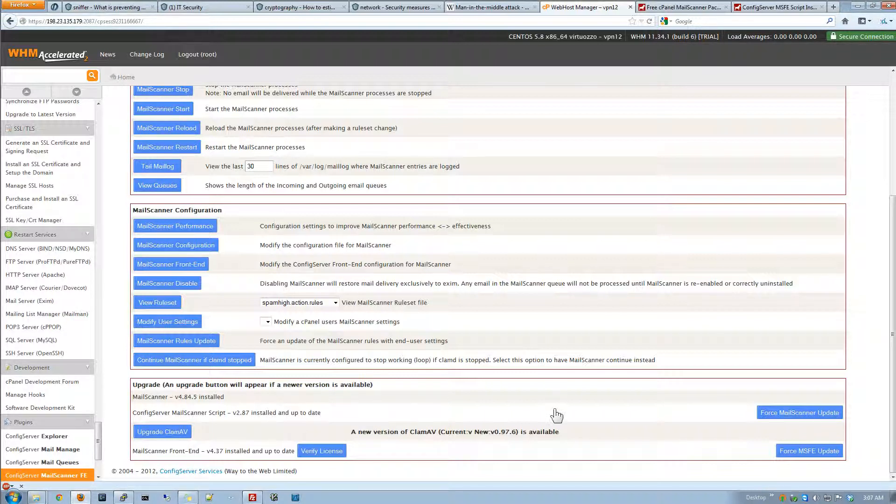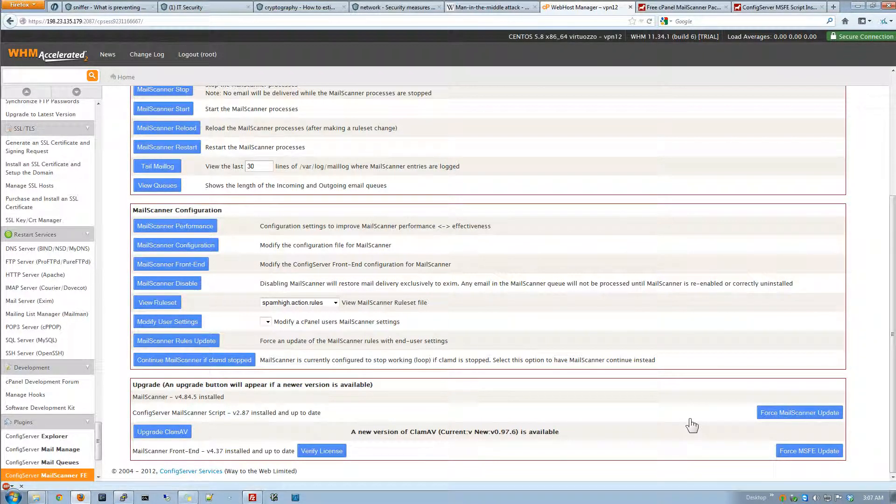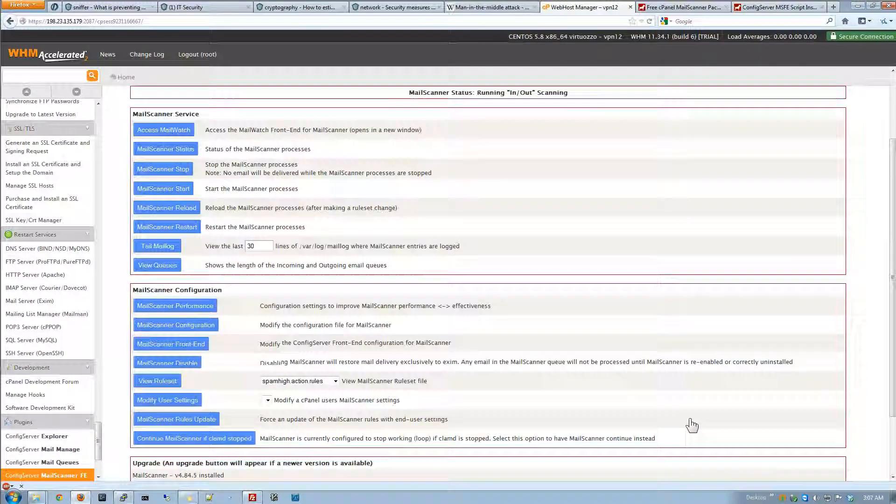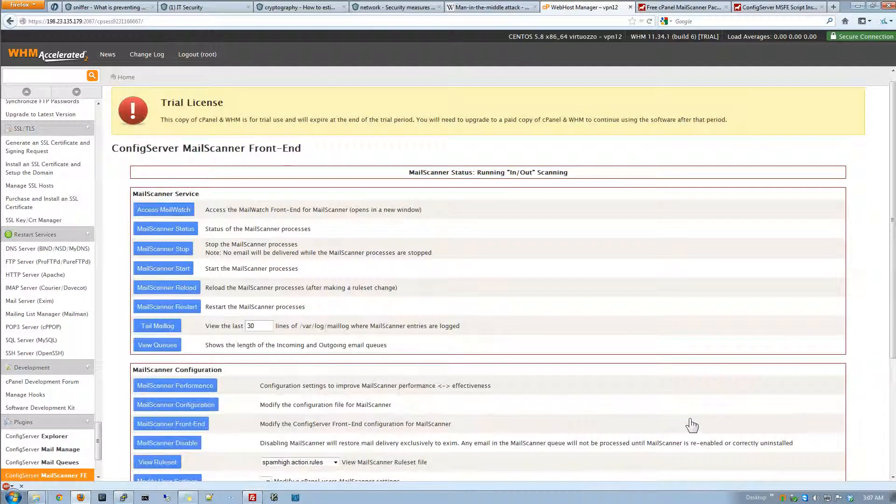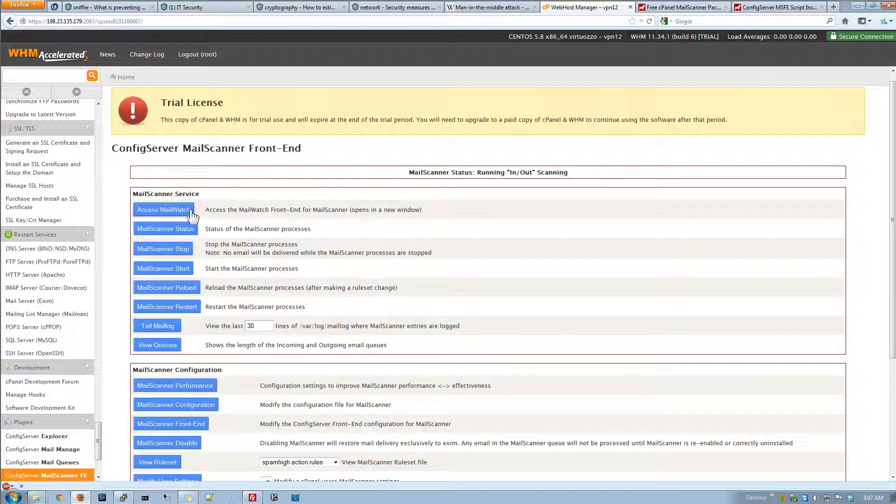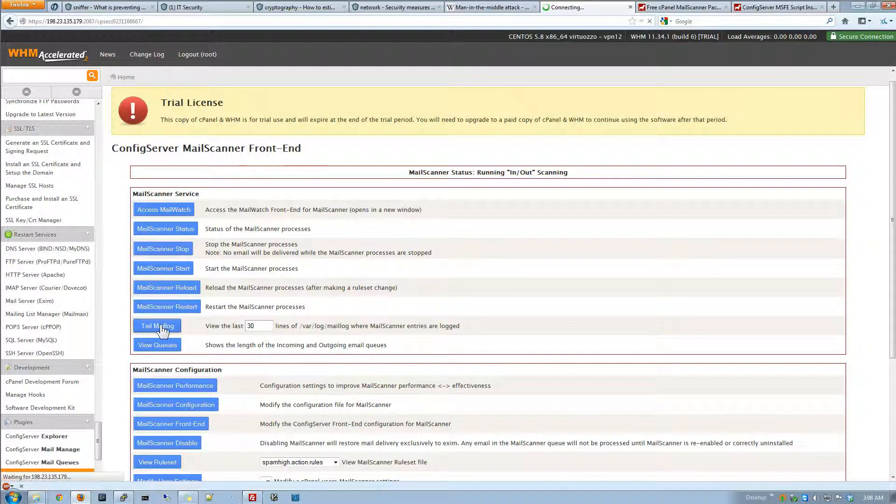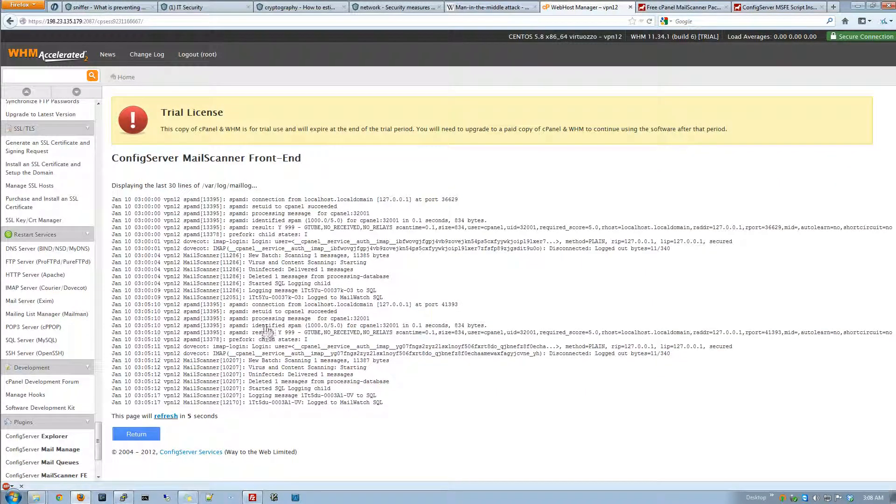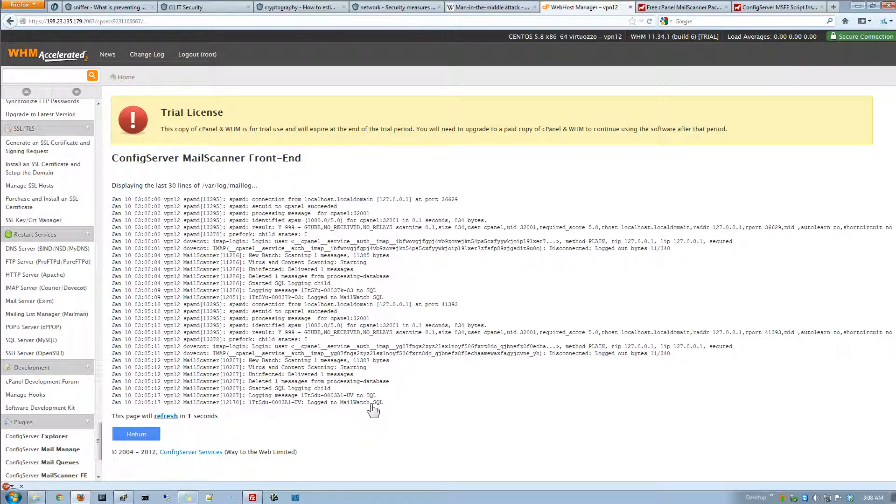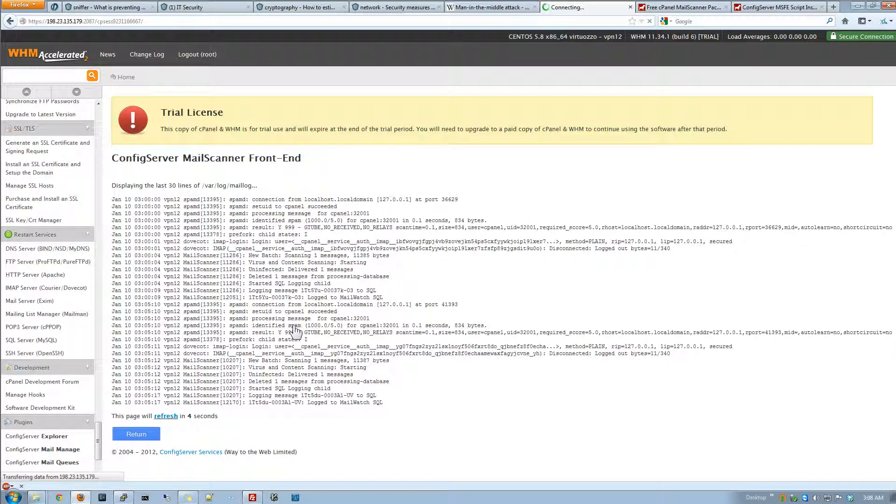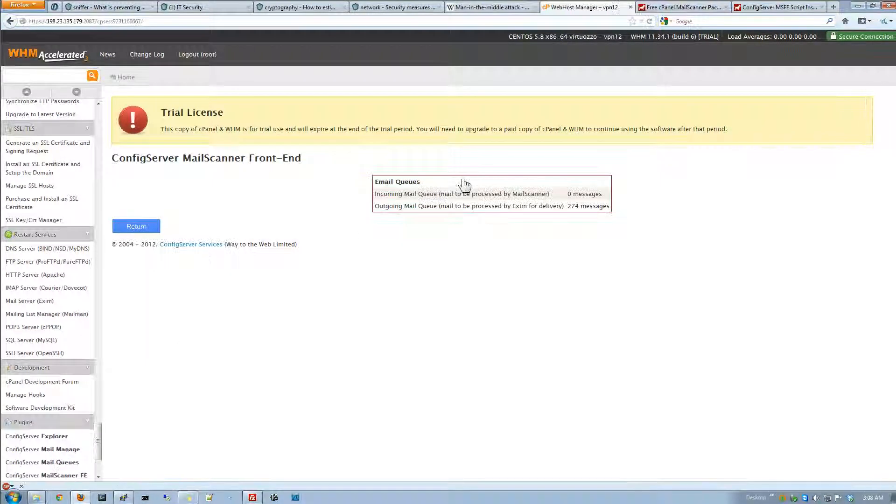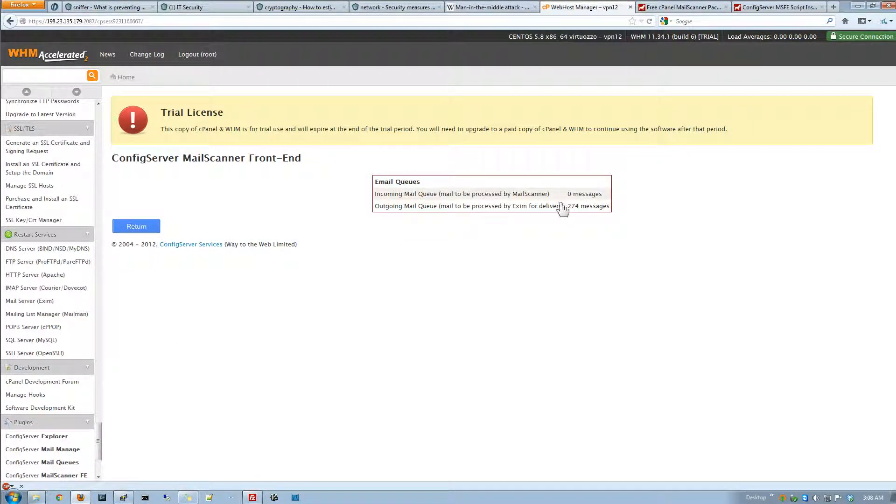We also got the ability to install and update the front end of the mail scanner itself. So we have the mail scanner itself. We can access the mail watch. We can do the status and we got the start stops. We can also watch the mail log. It's got a complete refresh system too. So you can actually tell everything and actually take a look at it which is very nice. Very helpful too. We can also view the queues too so we can see the incoming and outgoing. That's also very nice.